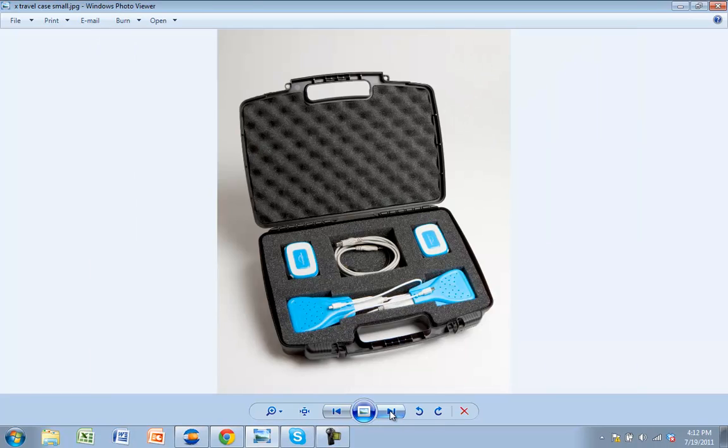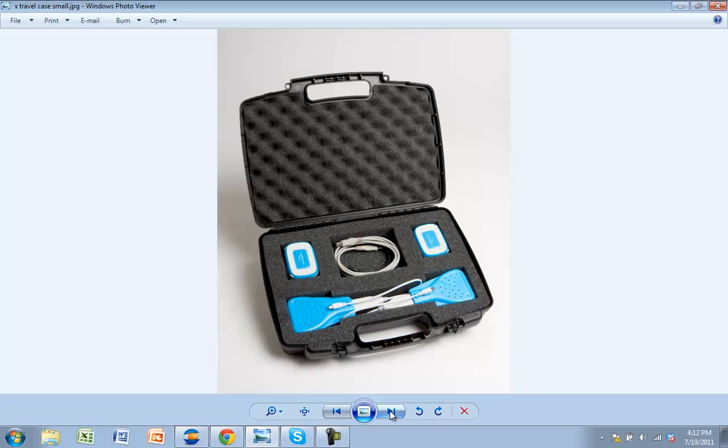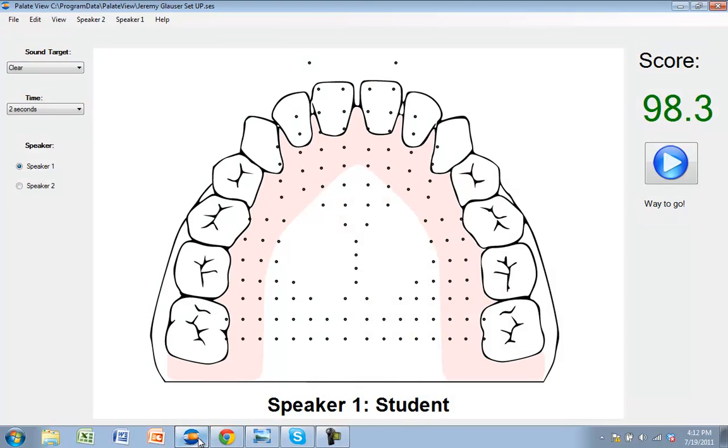Your two-user Palatometer system comes in a case like you see on your screen so that you can transport and protect your equipment. Let's go ahead and jump into the software and show how it works. I'm going to launch the software and pop in my Smart Palette.